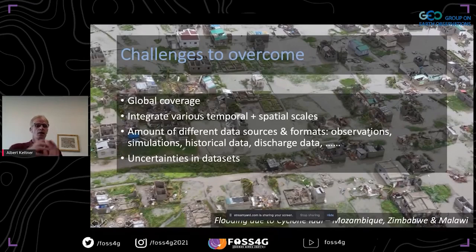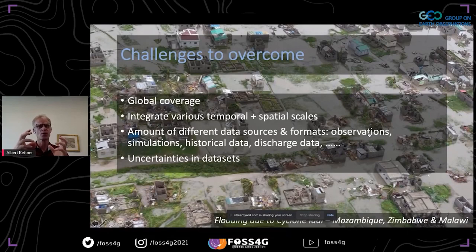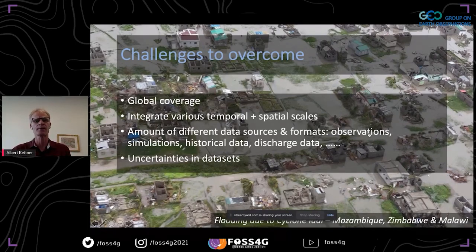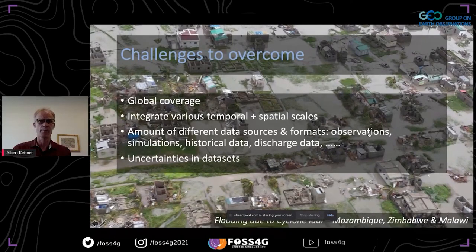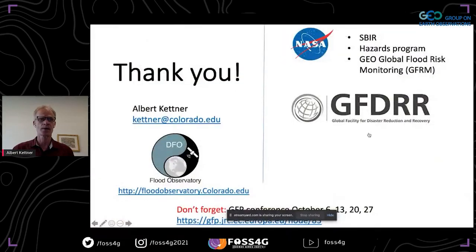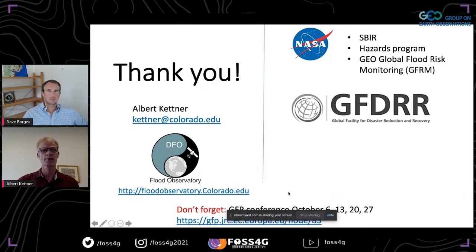The challenges going forward include overcoming global coverage — we have that — but integrating data at different spatial scales, not only at 100–200 meter resolution but also at 10 meter resolution, is still challenging. Connecting the various data sources is also challenging, and we hope to quantify and communicate uncertainty of the datasets through both the web platform and the mobile app.